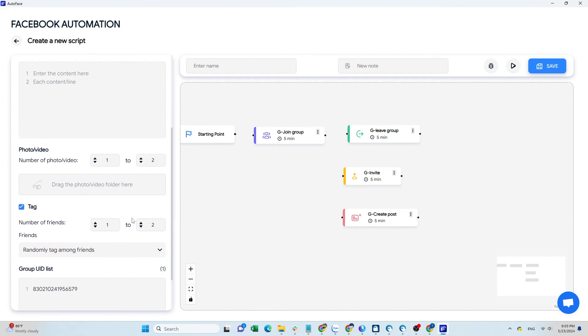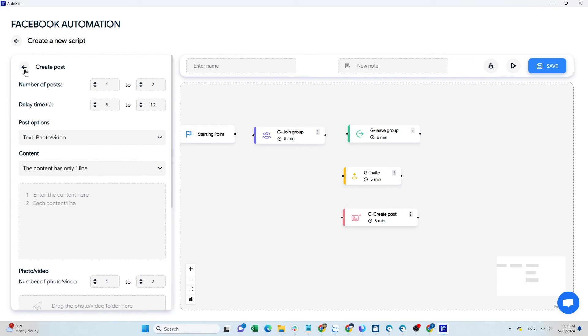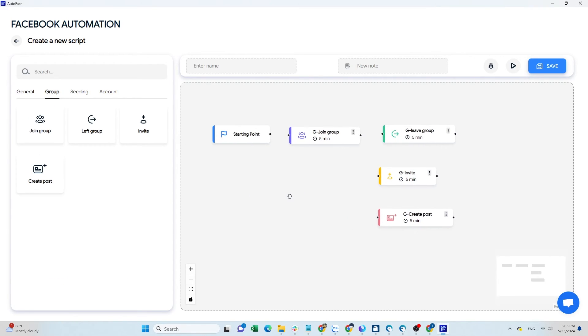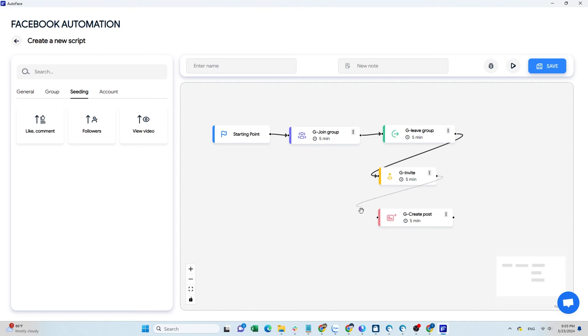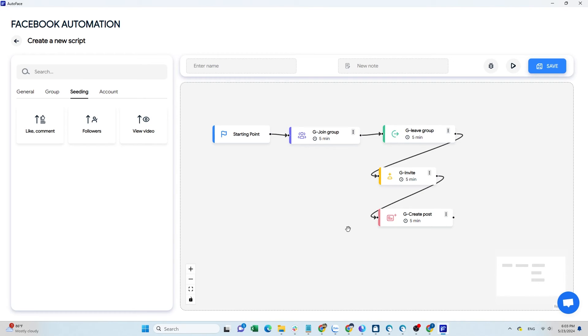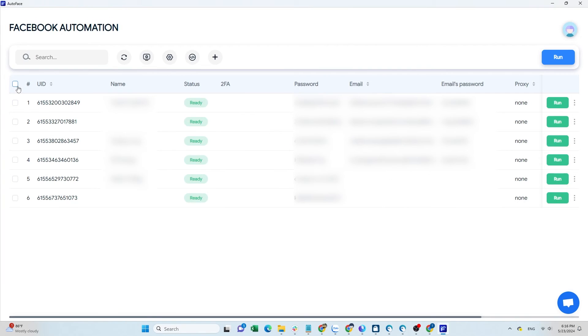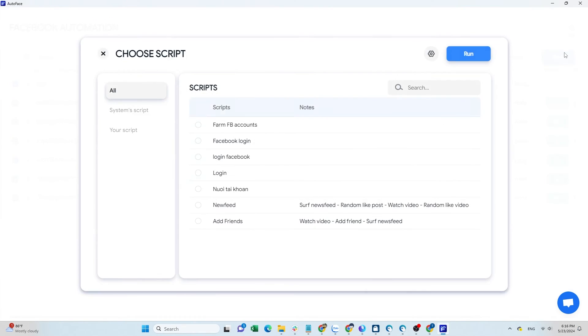I find Autoface commands describe the actions of a real user very naturally. Creating a script only requires dragging and dropping commands, no coding or special skills needed. Overall, this tool has all the basic commands you need to maintain accounts.